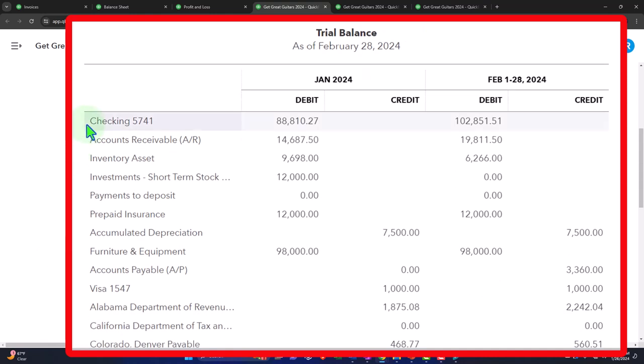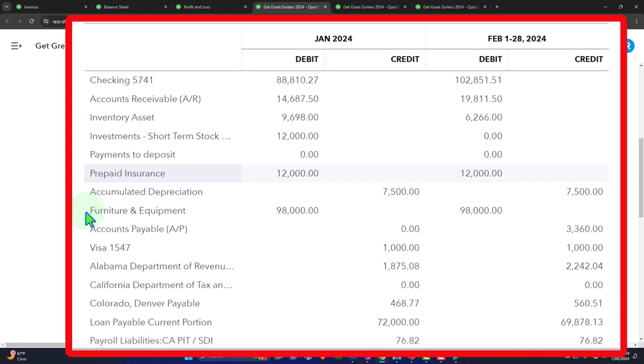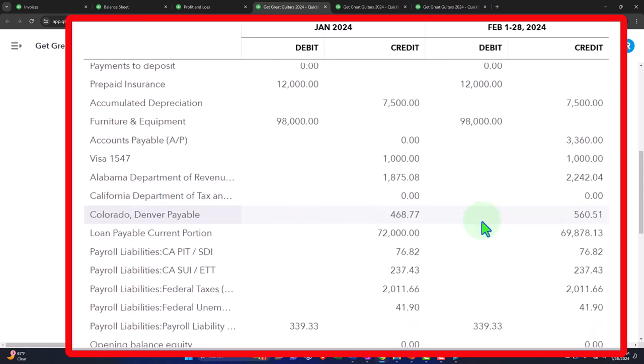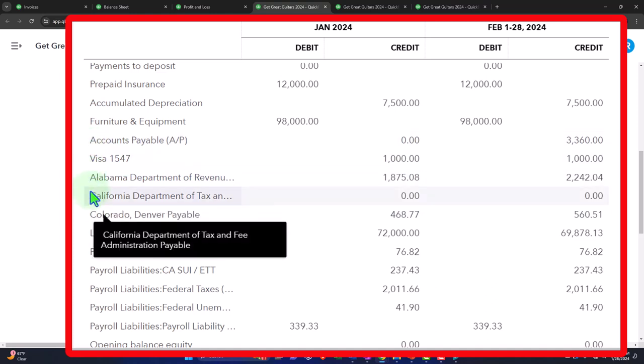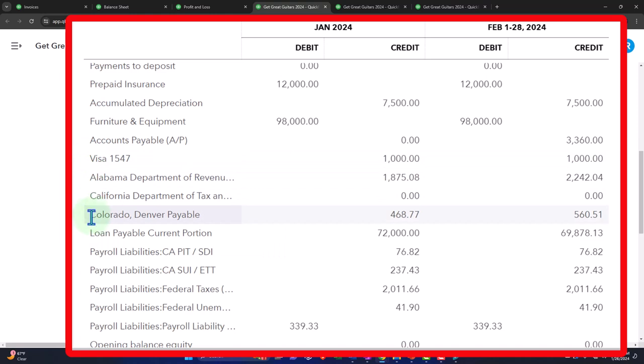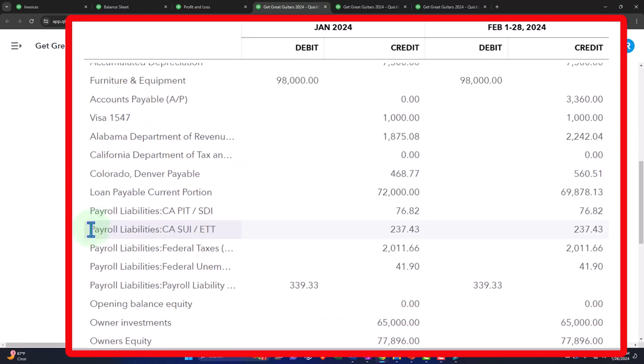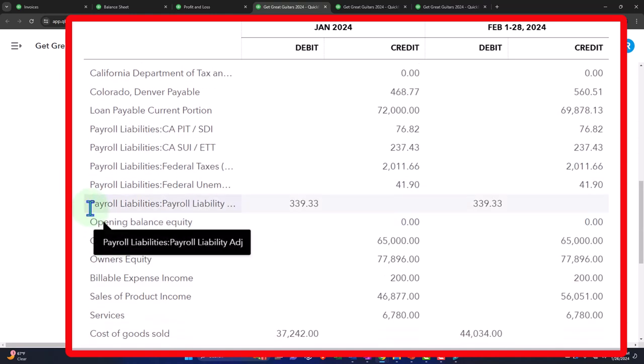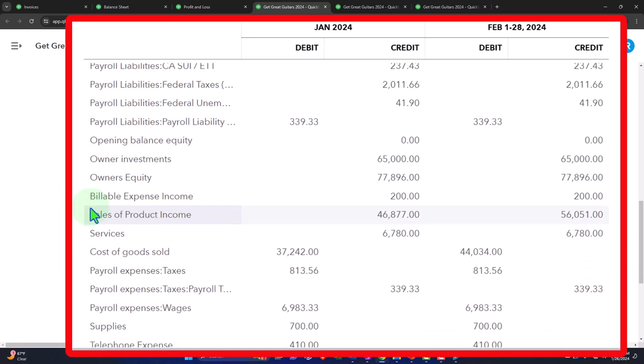We have our assets on top. We've got the checking account, asset, accounts receivables, asset, the inventories and asset, investments, asset, the payments to deposit, asset, prepaid insurance, asset, accumulated depreciation, the funny contra asset. The only one that has a credit in it thus far because it's a contra asset and it's intimately related to the furniture and equipment asset. And then we have the liabilities remembering assets represent what the company has. The other side of the coin, the flip side of the coin, who has claim to those assets? Well, we've got the accounts payable liability, third party liability, visa liability, the government, the state for the sales tax liability, the bank because of the loan liability, the payroll taxes liability, the government because they made us their tax collector, made us into their pawn and then the opening balance equity on the equity side of things, our claim to the assets, opening balance equity, owner's investment and the owner's equity.